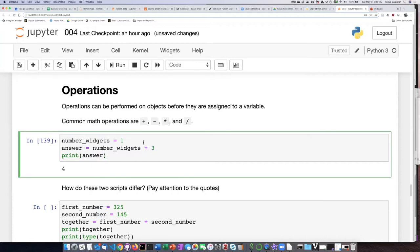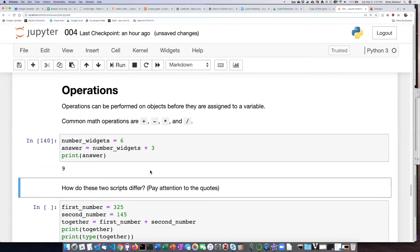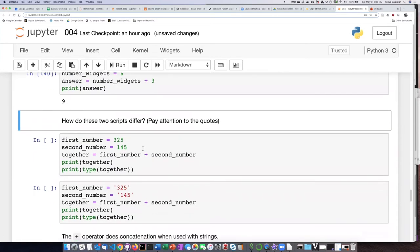I can change my code to something else, like six. This time when I run it, it says the answer is nine. This is not a particularly useful script, but it illustrates how you can add things together and then assign them to another variable.